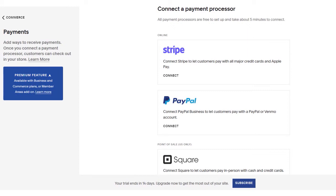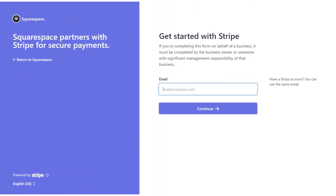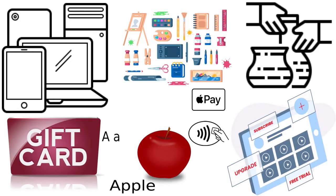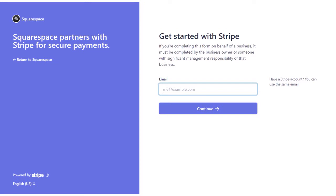If you'd like to connect Stripe, the process is very straightforward through Squarespace. You can also add a PayPal account. To get started in payment settings, go to the home menu, click Commerce, and then click Payments. For Stripe, once you connect it, you are letting customers pay with a debit or credit card without creating or logging into an account. Stripe accepts payments from Visa, MasterCard, American Express, and Discover — though Discover is only for US merchants. You can also accept Apple Pay for customers checking out on a supported device. After connecting your Stripe account, you will receive a notification from Squarespace.